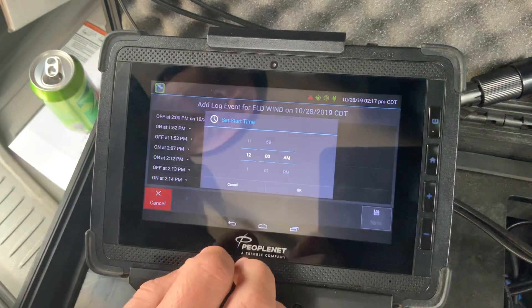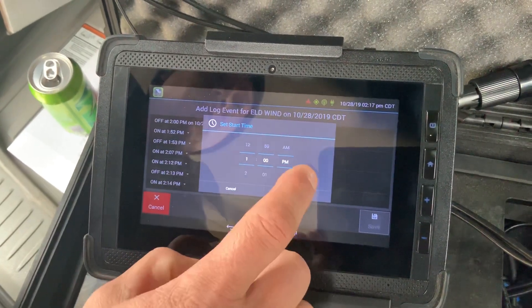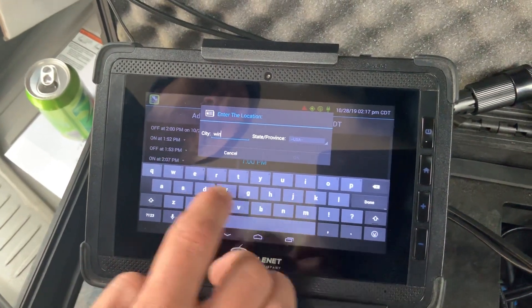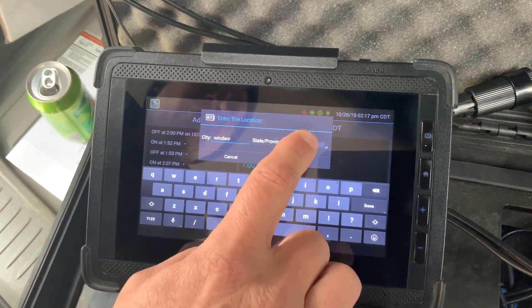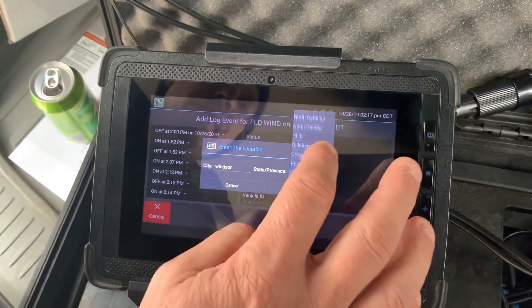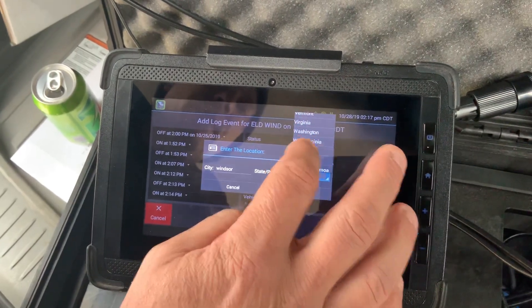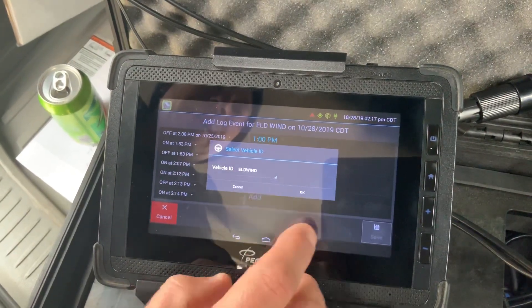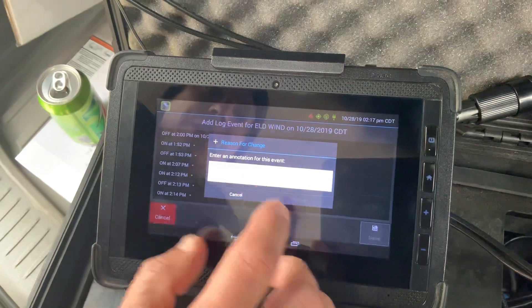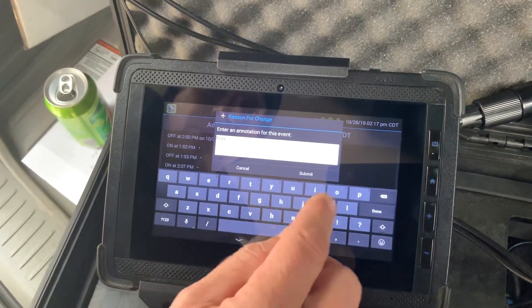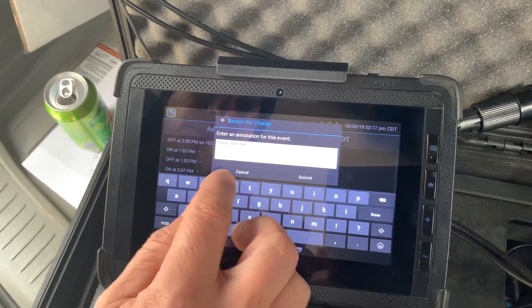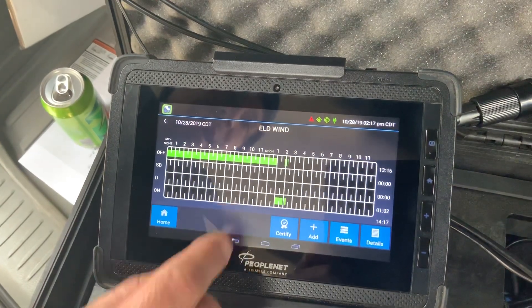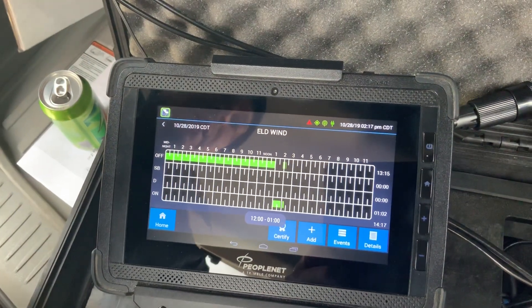On-duty. Start time will be 1 p.m. Location — I'm going to use Windsor for this example. Vehicle ID, mine is ELD wind. Reason for change is going to be truck not here. Submit, save, and it automatically backlogged me until one o'clock on-duty time.